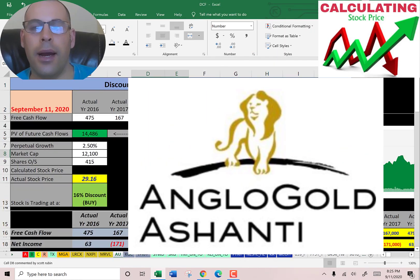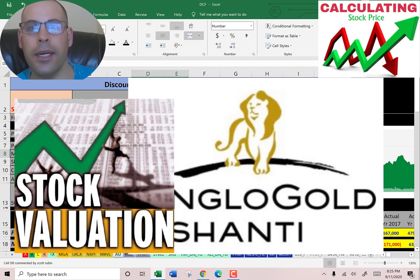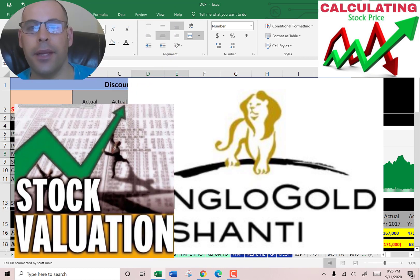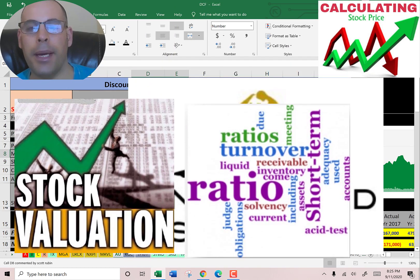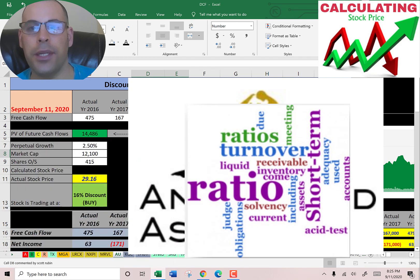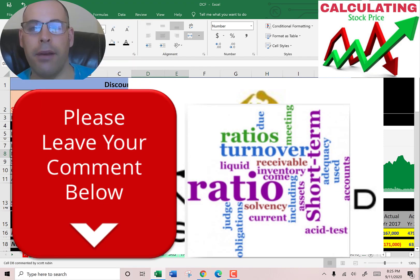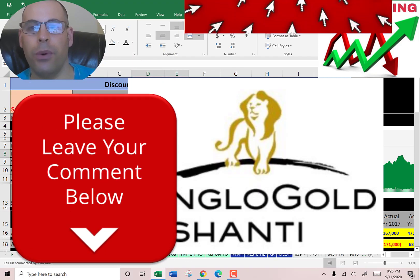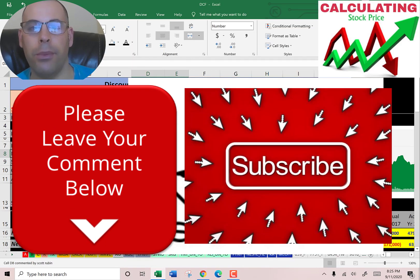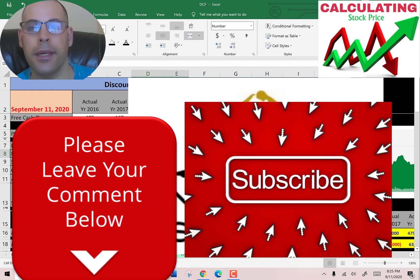Welcome to my channel. I am going to walk you through the process of valuing three gold stocks and analyzing their ratios. Comment if you have questions — I respond to every comment. Subscribe if you want to see me value more companies.